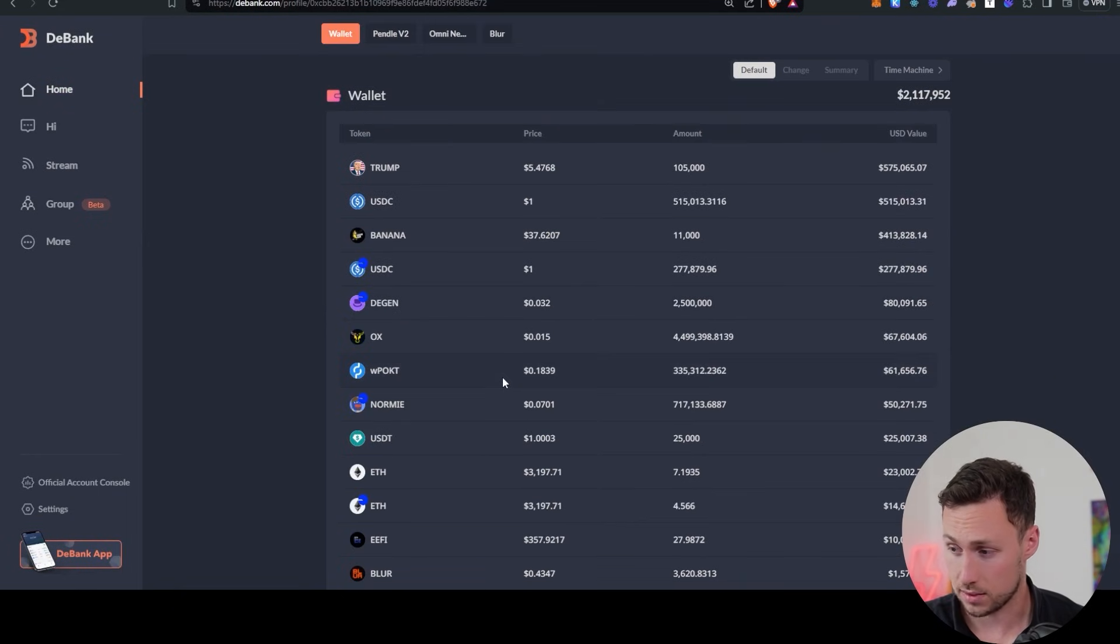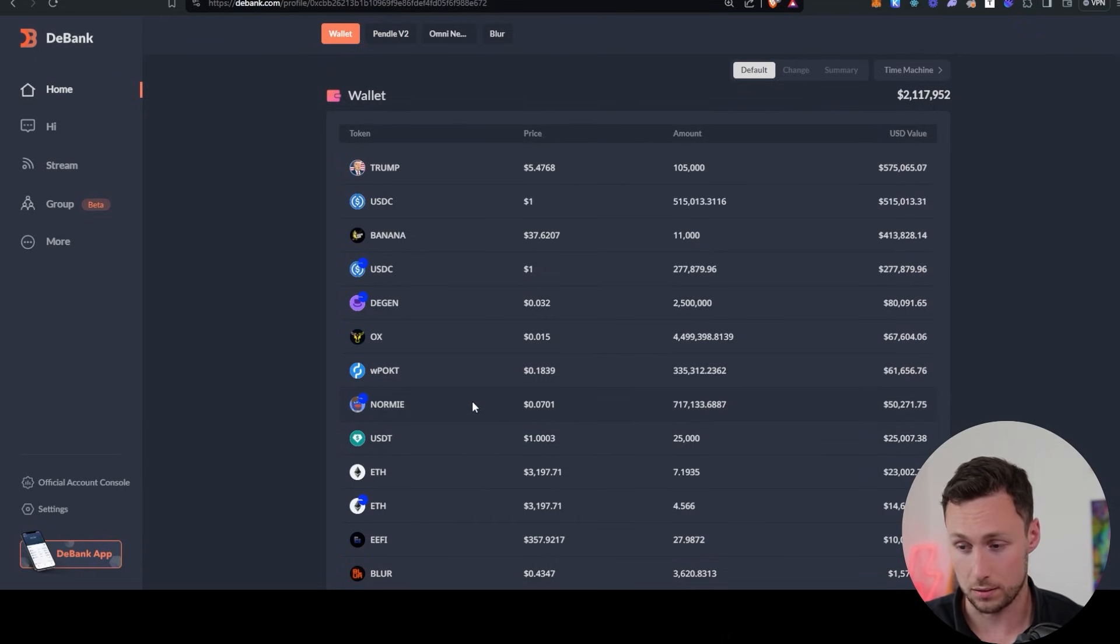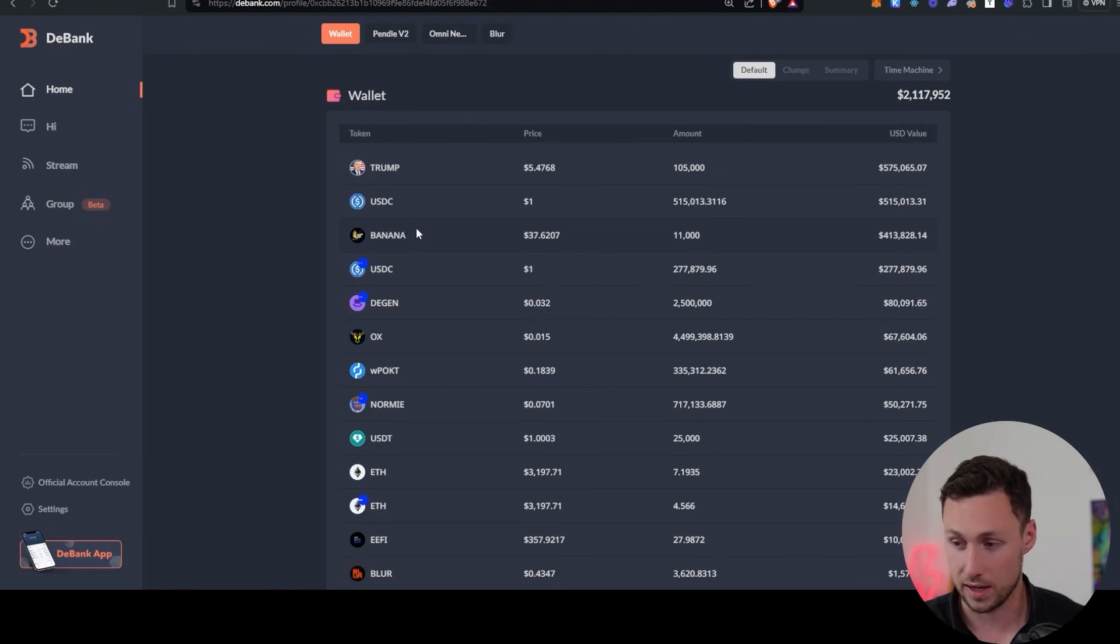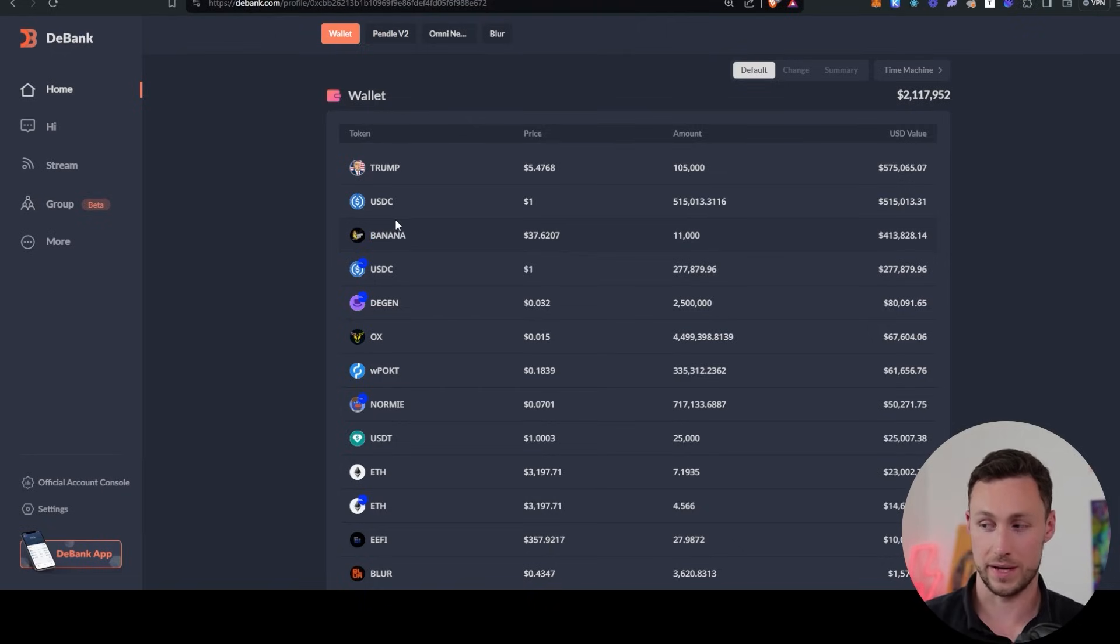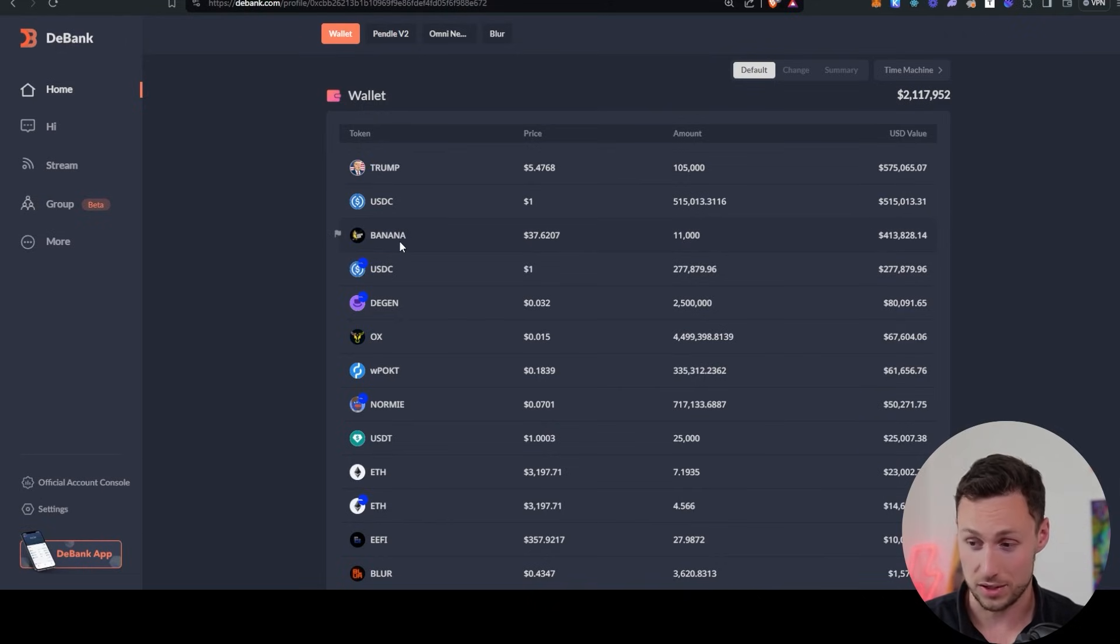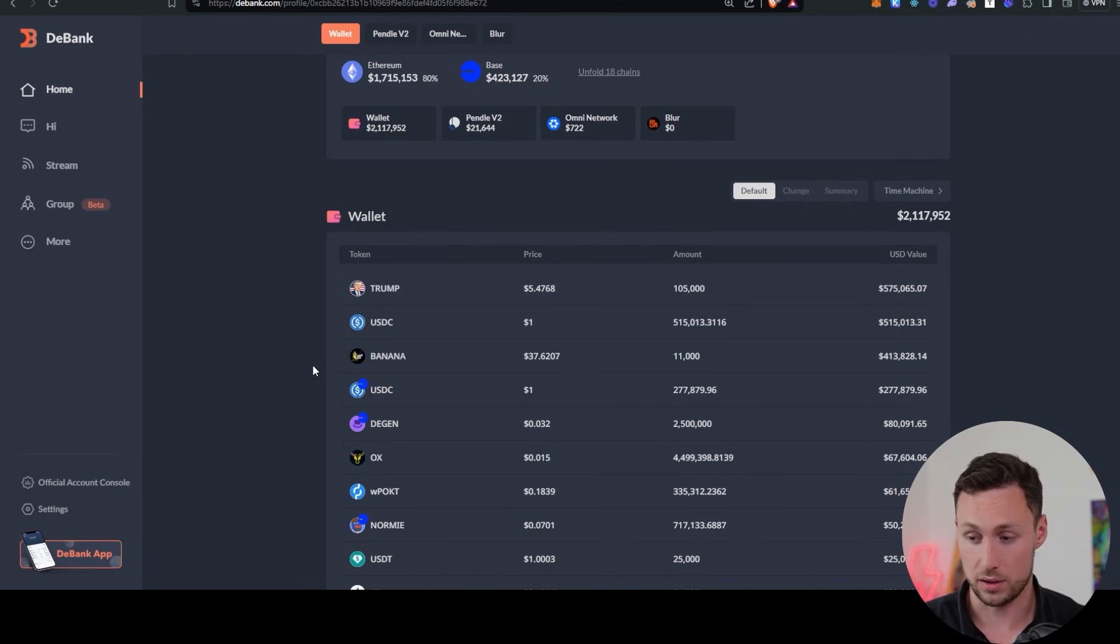Now we see, okay, now they've got positions in some of these other coins. So it doesn't mean I'm going to go out and ape into these coins, but this might make me say, okay, what makes this person who just made this successful trade so confident in Trump token or so confident in Banana that they're putting all this money in? Maybe it's something that I would research.